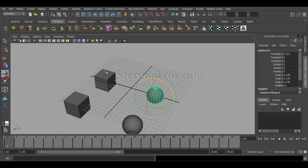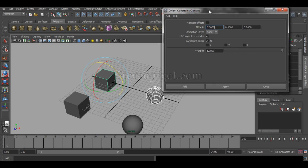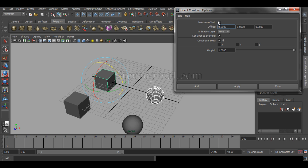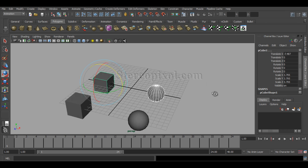I am going to use the same Orient Constraint with a different setup. Now, what is the meaning of offset? Offset — as I have already discussed in the Point Constraint chapter — means that you already have a value and you want to maintain the difference between these two, the values of parent and child.